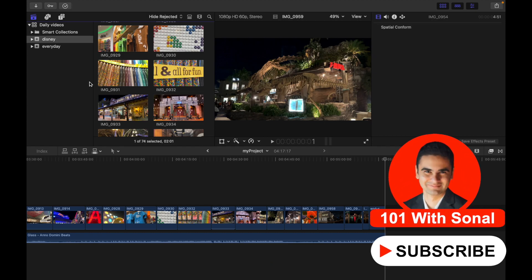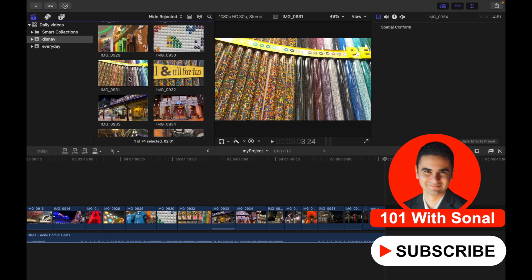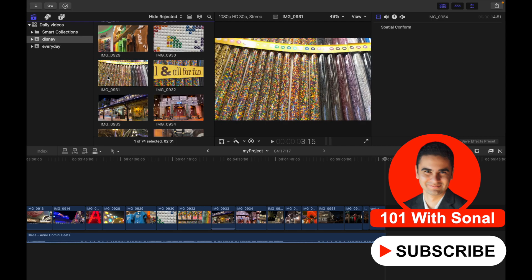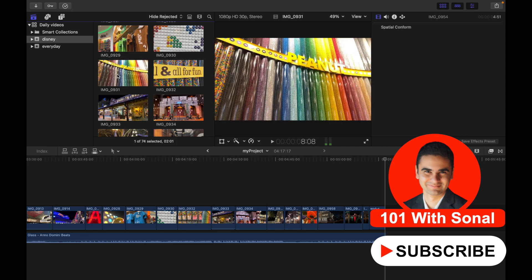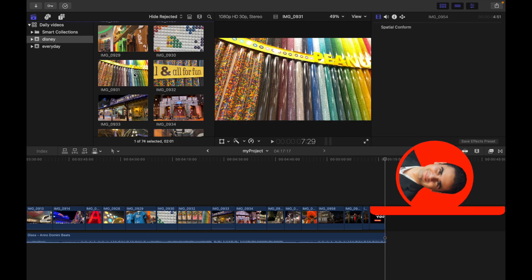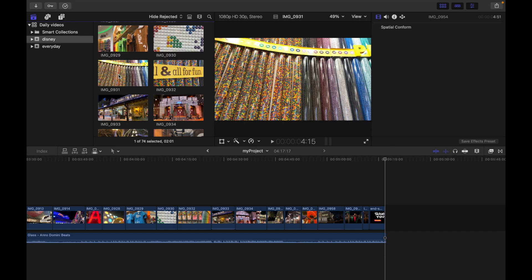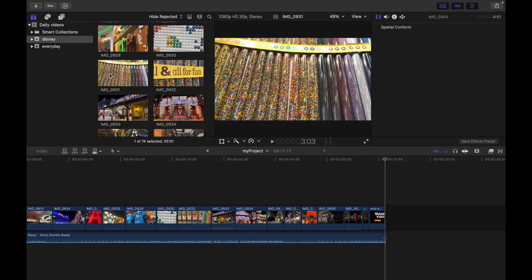So if I want to choose this clip, I'm just gonna see the content and now use the I and O keys to set the range selection start and end point. So if I want to start...